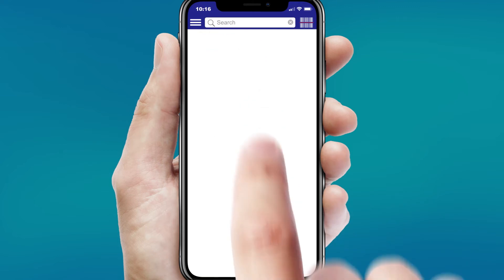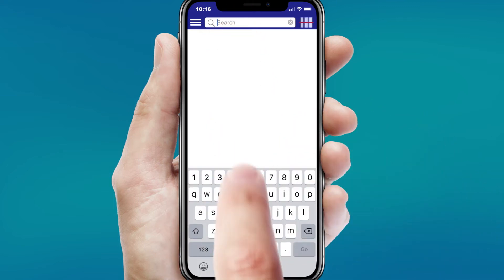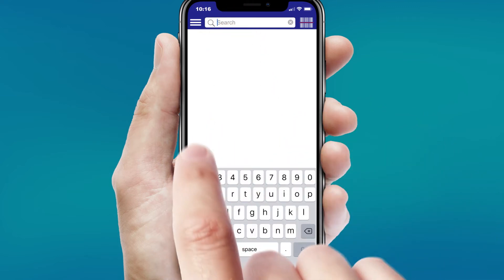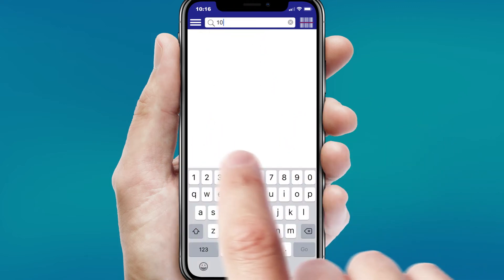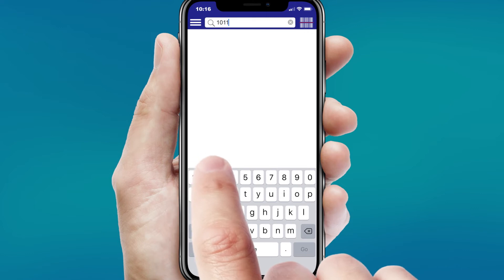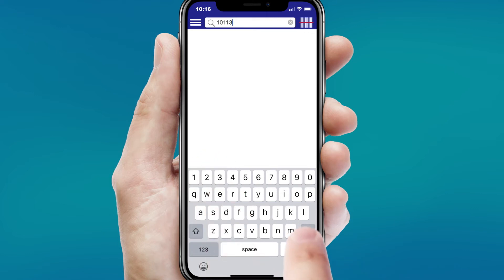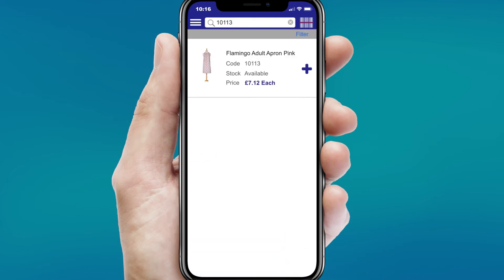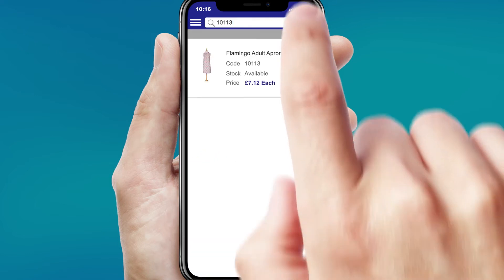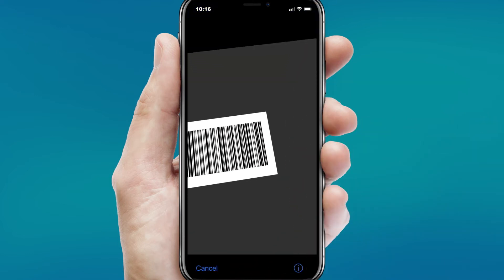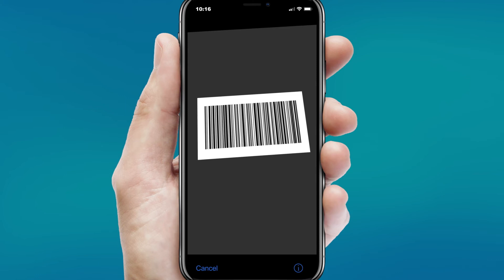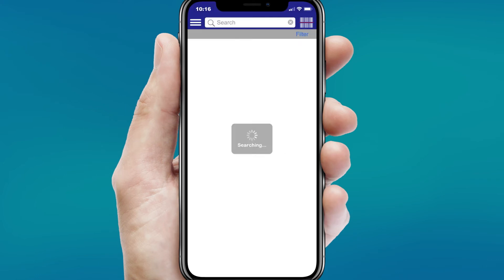You can search for products by name, product code, or by entering a search word. And if you're using a mobile phone or tablet, you can search by barcodes using your device's camera.